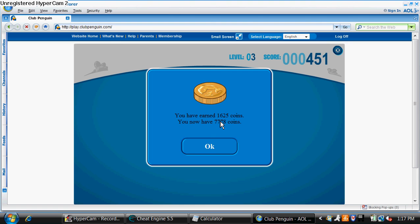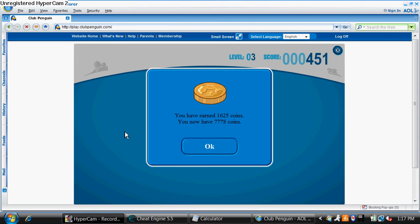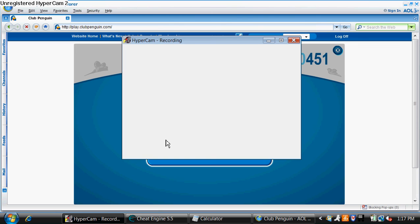You see that? I earned 1,625 coins playing one game. So yeah, if you don't understand any of this you can just mail me on my YouTube account and I'll be more than happy to do it for you. And if you do understand it, great. Do it. Earn a lot of coins, buy whatever you want. Okay, well, thanks for watching. Bye.